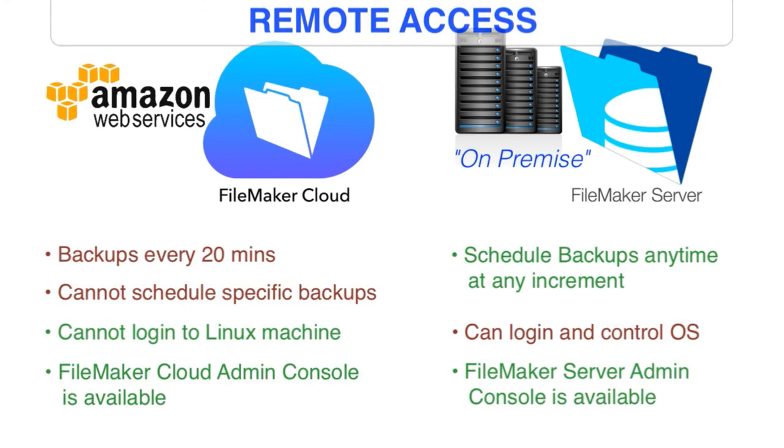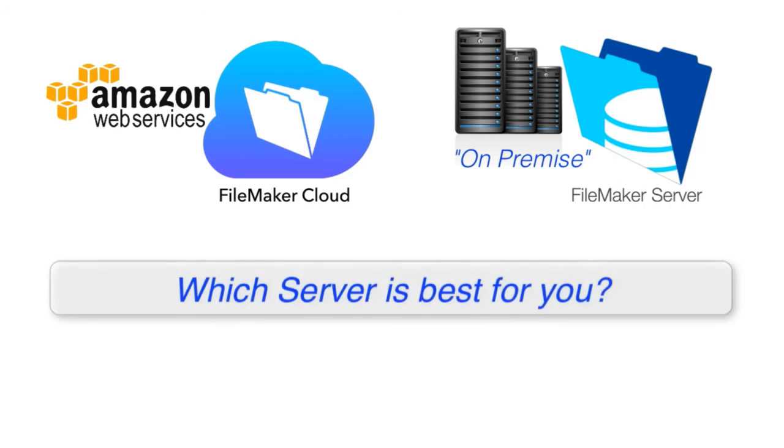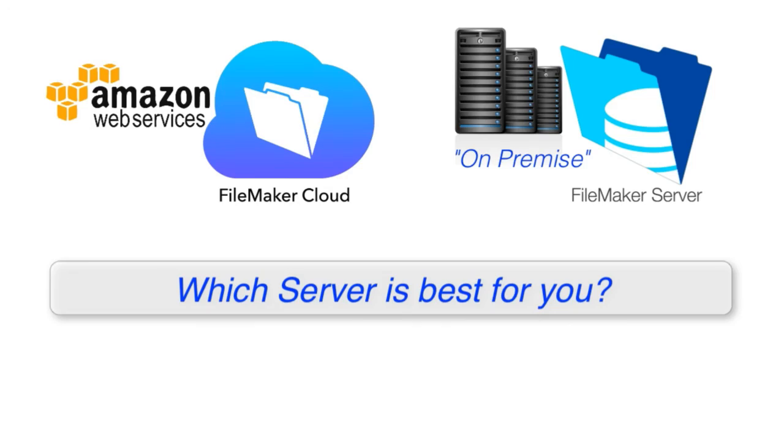So that covers kind of a walking checklist of the differences between FileMaker Cloud and FileMaker Server, the regular on-premise server. So in another video, we're going to actually talk about the decision-making that goes into deciding which server is best for you. Now, as we start to shoot that video, we're going to see that probably 80% of users can use FileMaker Server or FileMaker Cloud, either one. They have a choice. But it's good to go through the decision-making tree to make sure that FileMaker Cloud is right for you. So we'll cover that in another video.